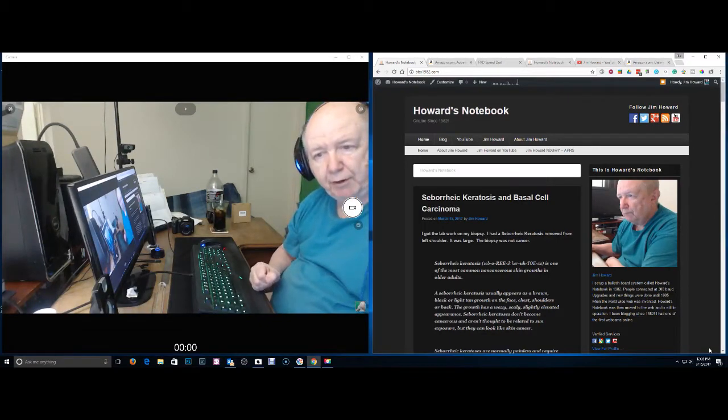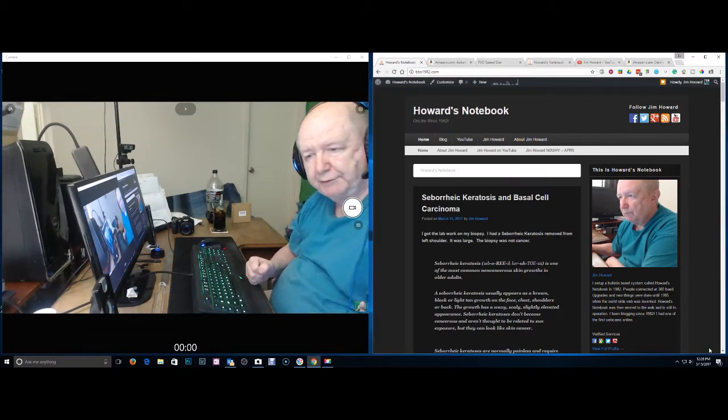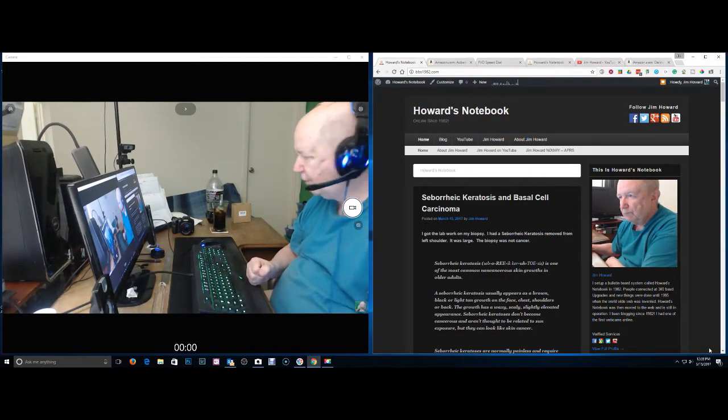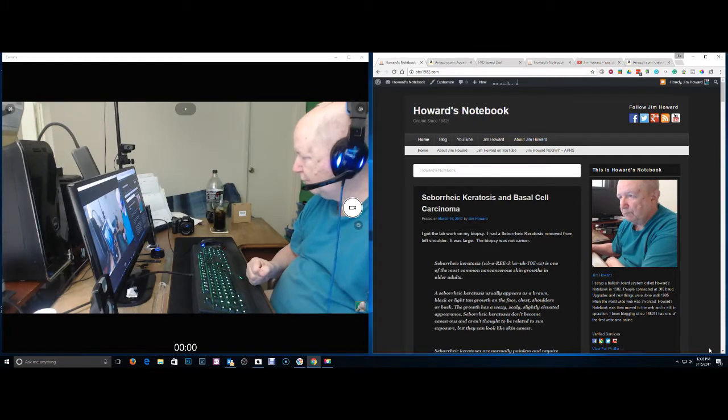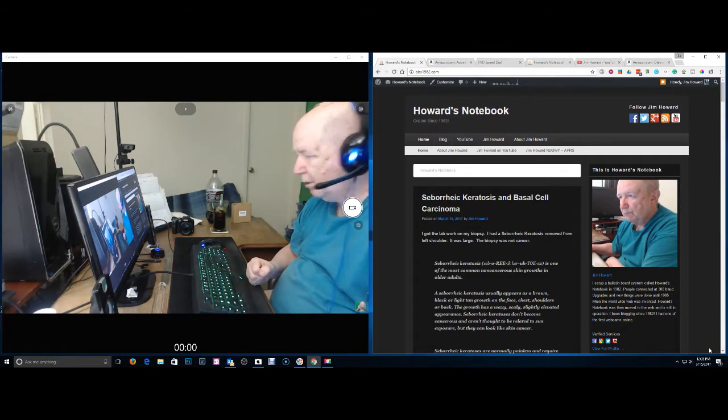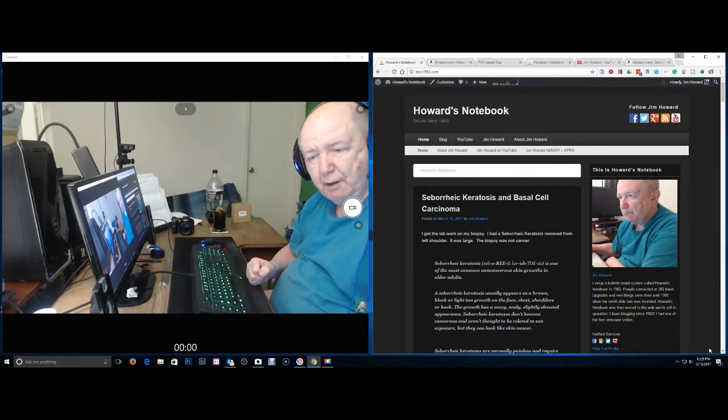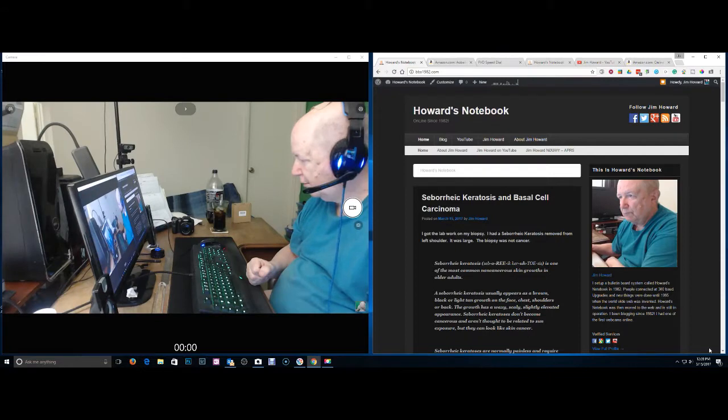Hello, Jim Howard here in Fort Worth, Texas. Today's date, it is March 15th of 2017.